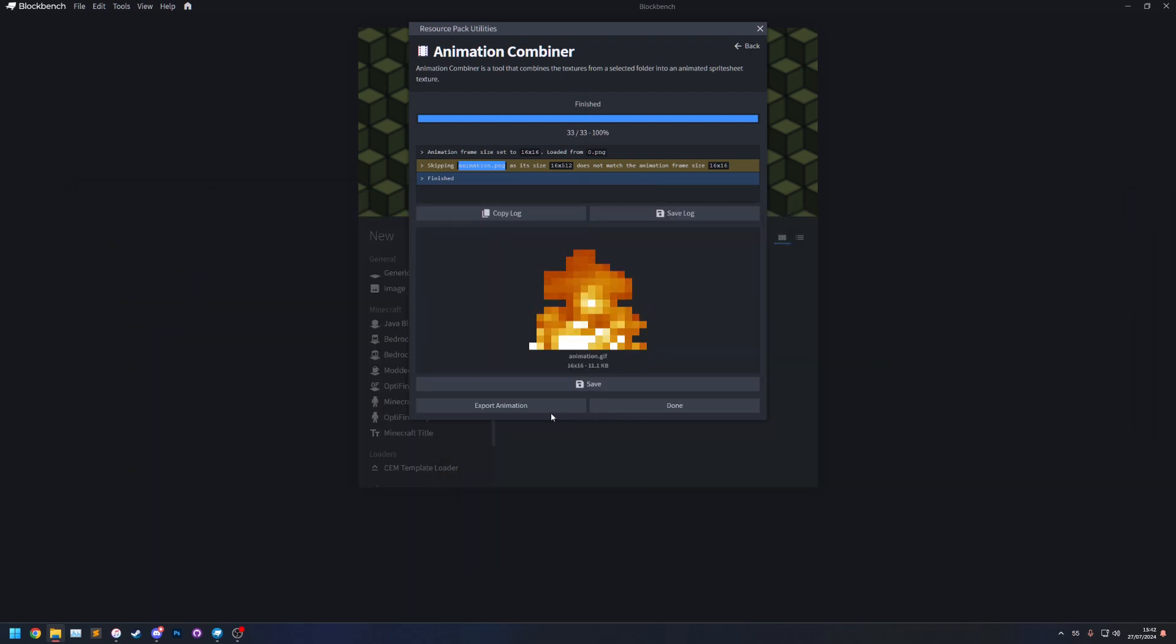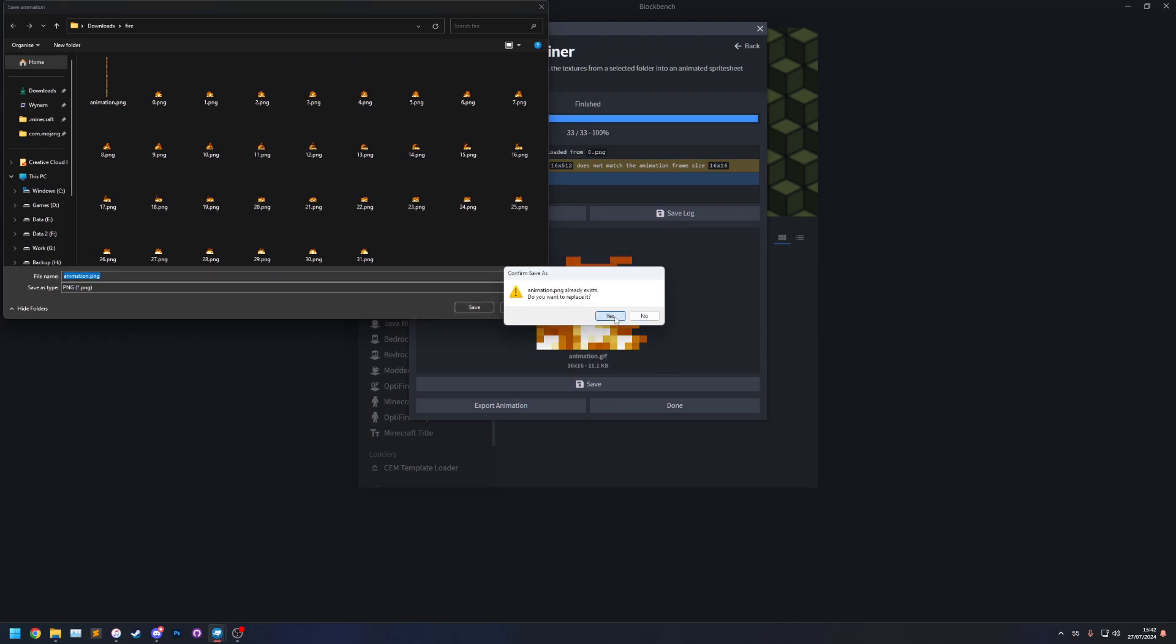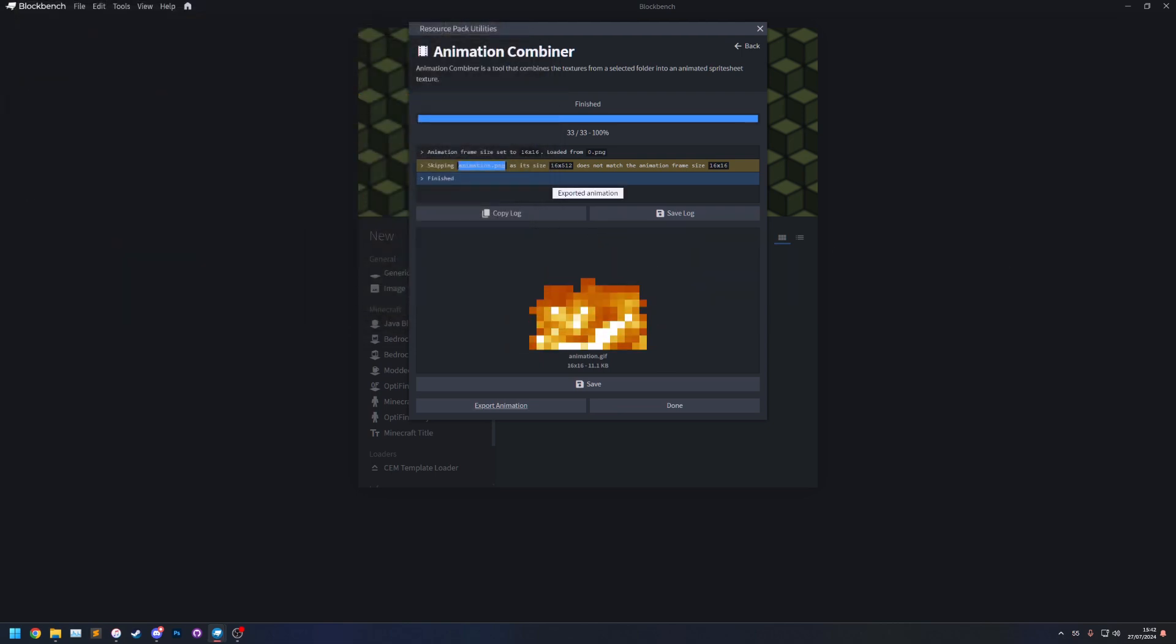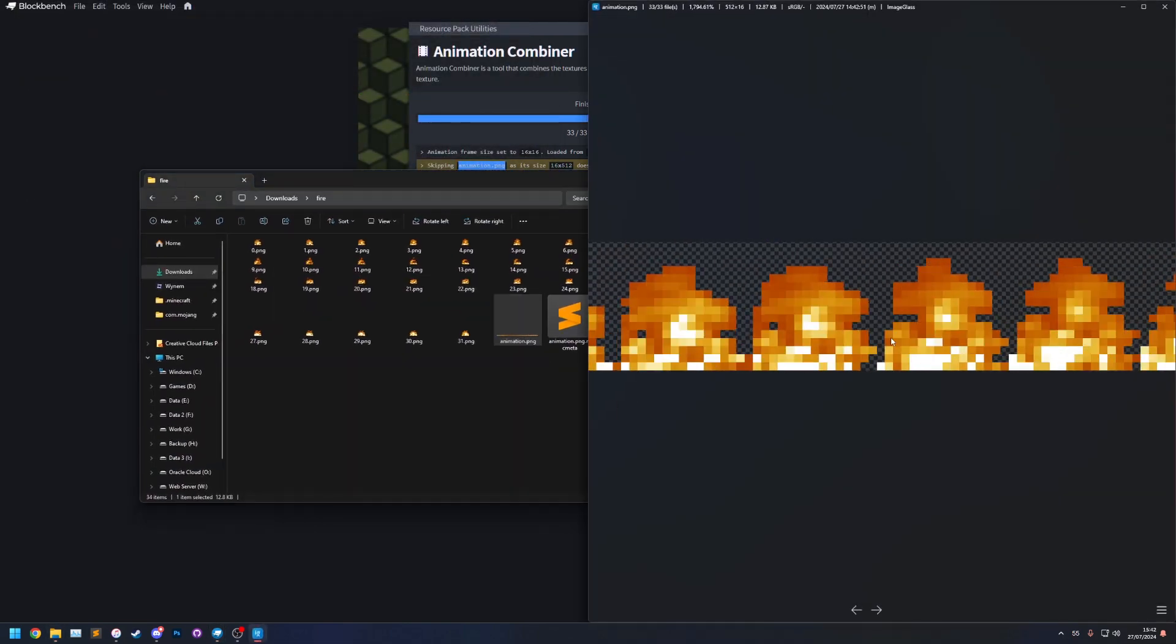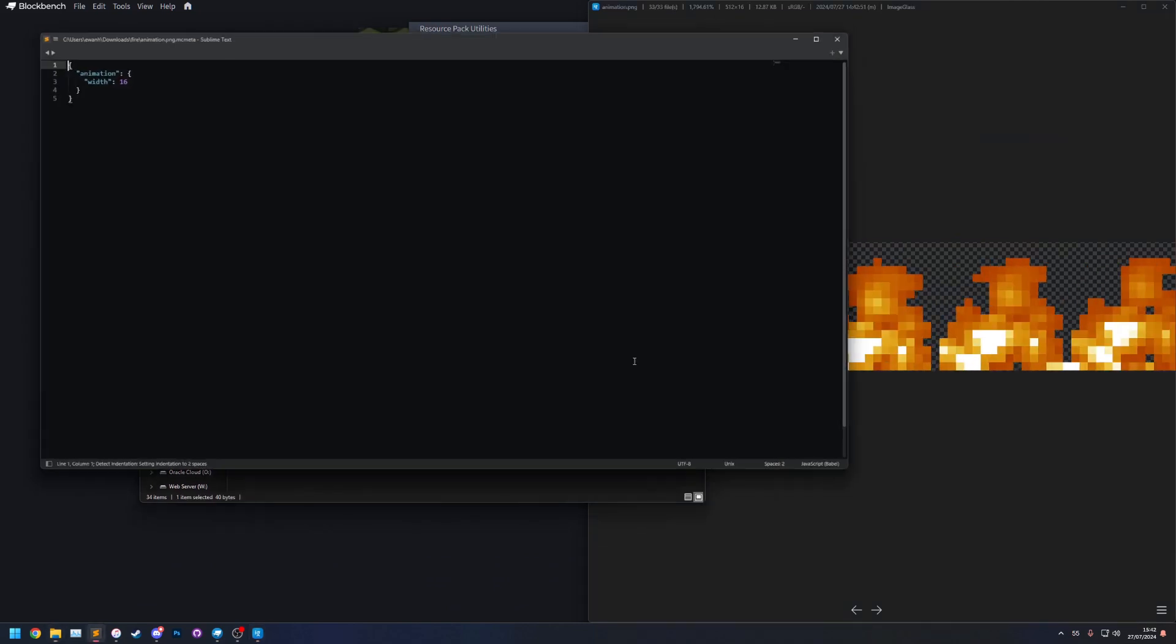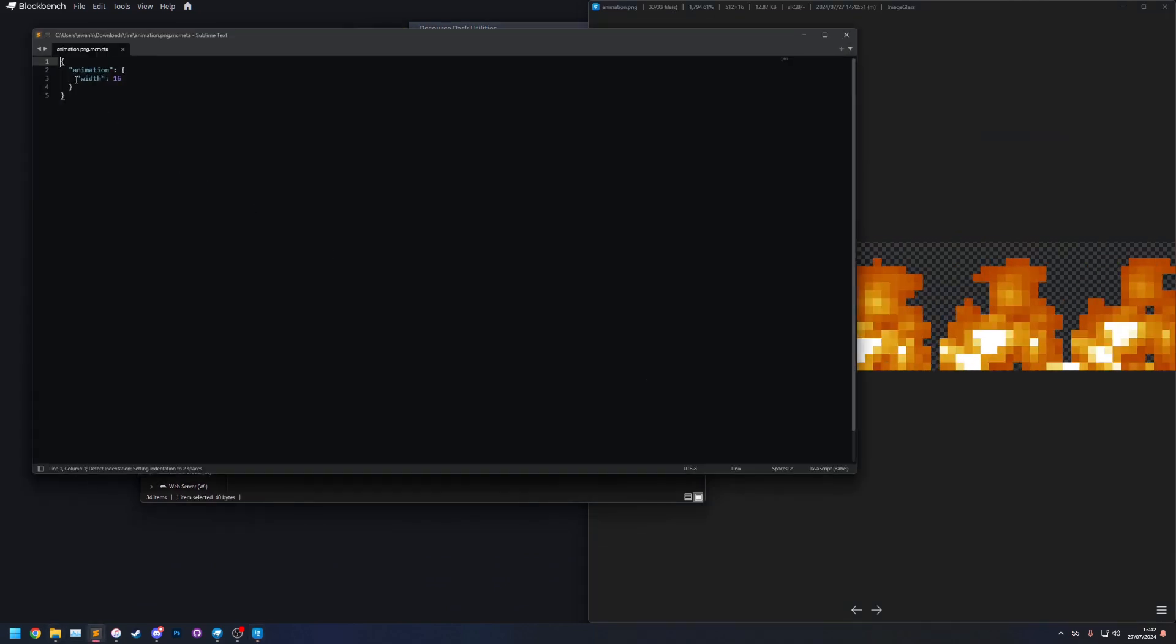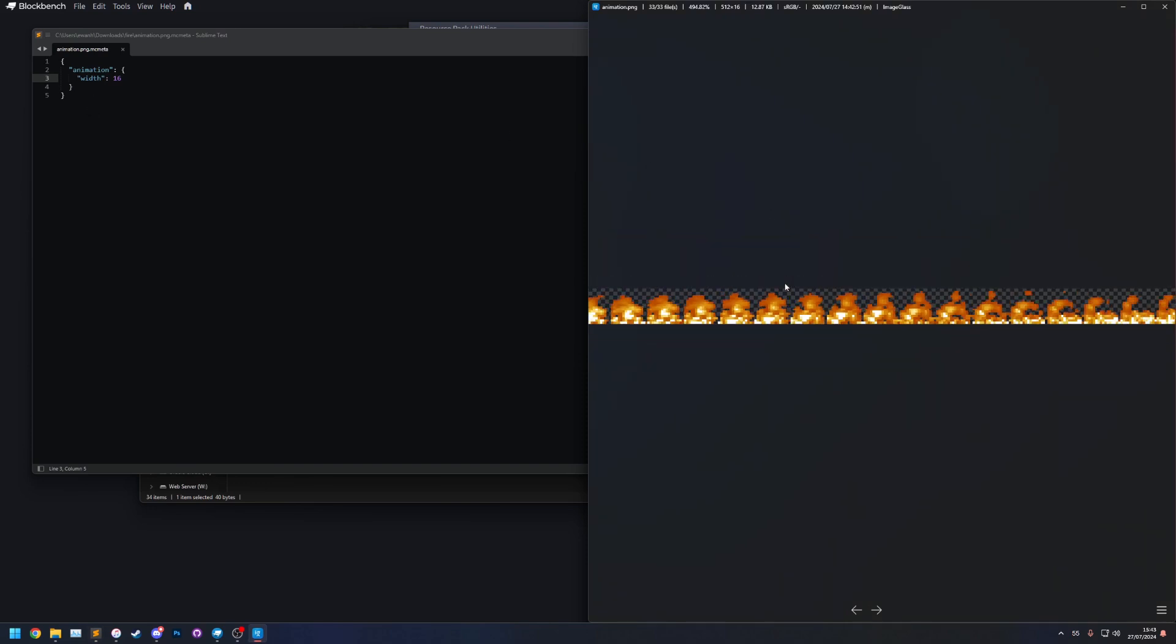So now let's export that one, save, yes let's replace the old one and then you'll notice we now have a horizontal one instead. And the MC Meta file has been updated with a width because this is required if you want to use a horizontal spreadsheet.